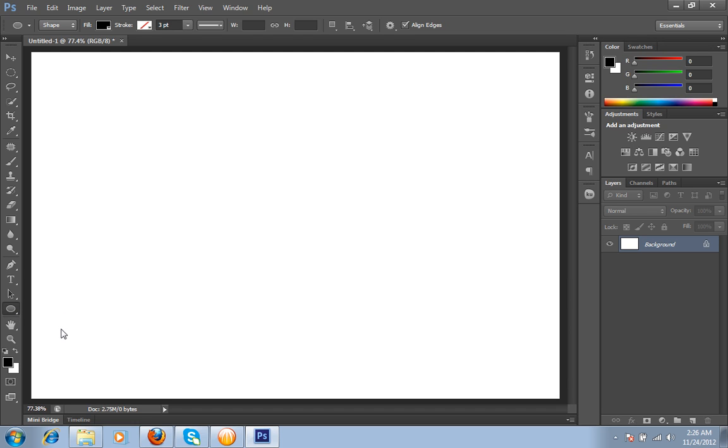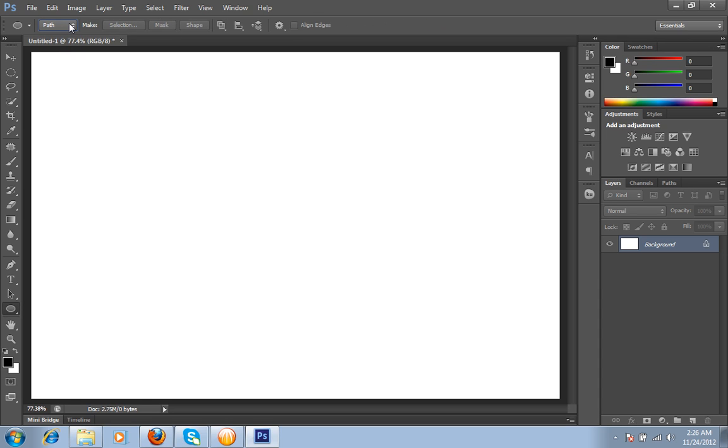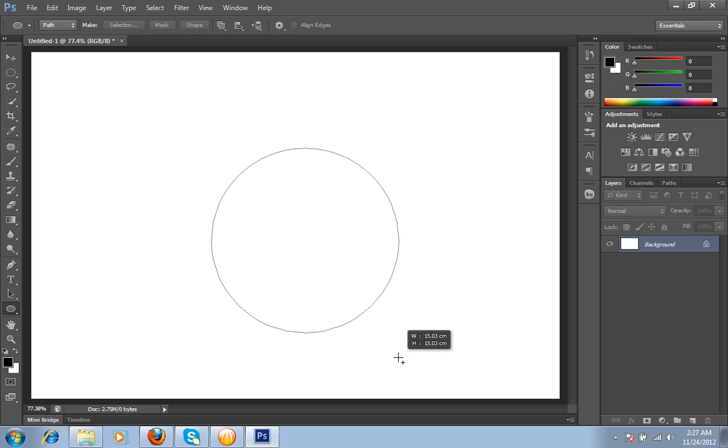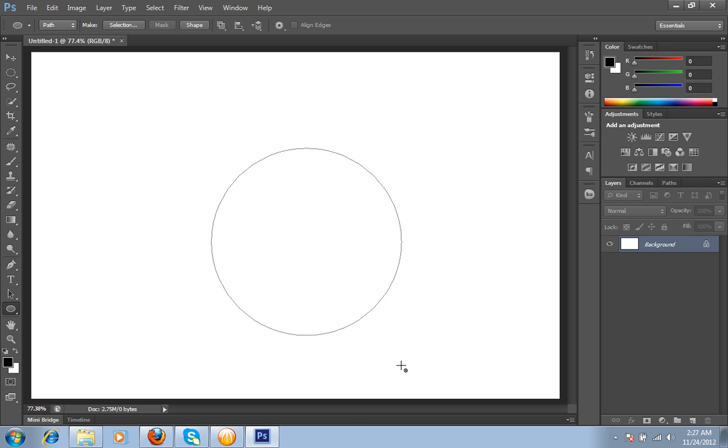For this I have chosen this ellipse tool and make sure you have chosen path from the option of ellipse tool. I will press shift key from the keyboard and drag the mouse to create a perfect circular shape.